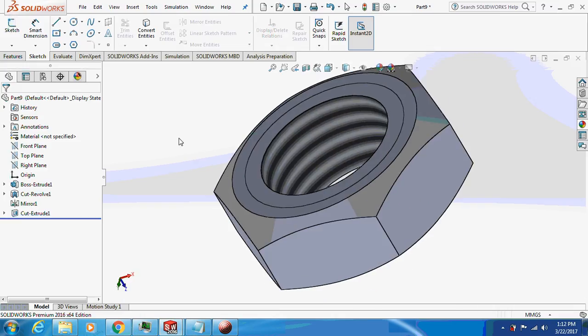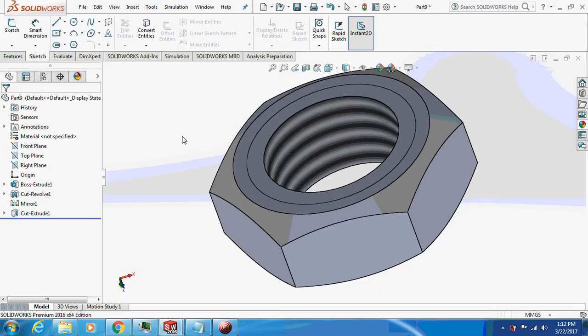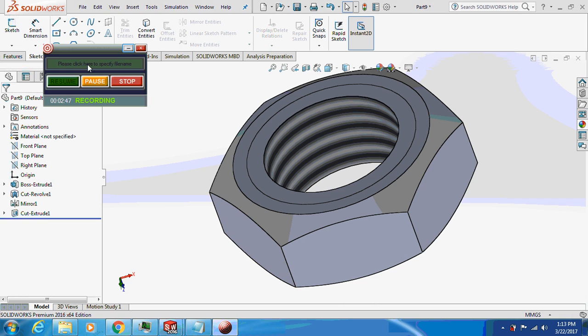This is the hex nut. Thank you for watching my video. If you like it, please subscribe. Thank you.